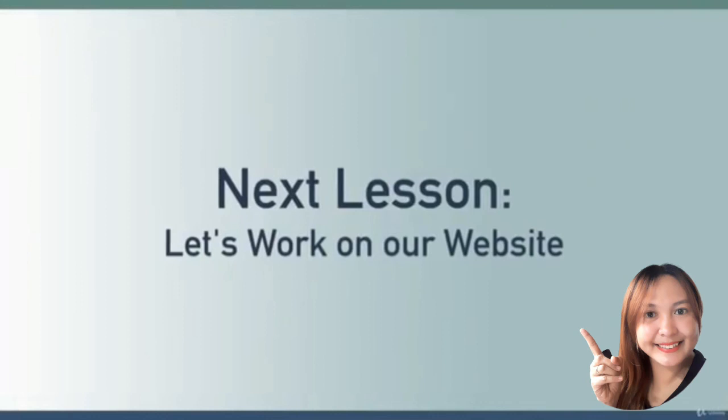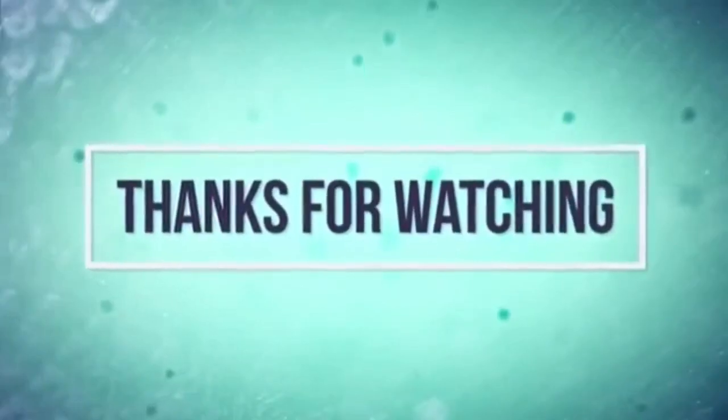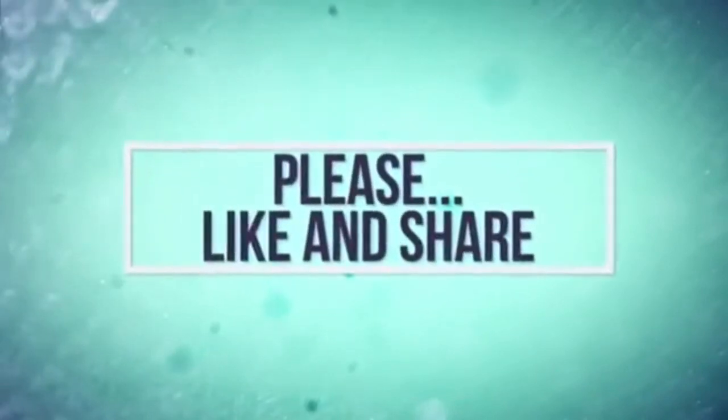So let's keep rolling along and I'll see you in the next lesson.